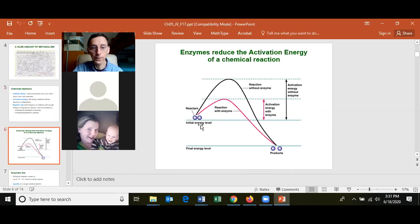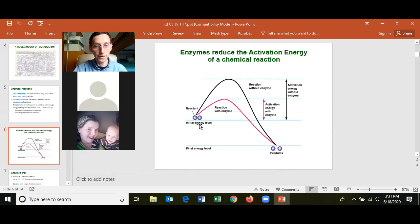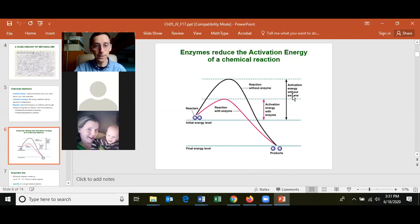When changing reactant to product, you have to go over an energy hump. The energy hump is greater without an enzyme than with one. For example, you could convert glucose into CO2 and water by applying a blowtorch, requiring very high temperature. But in cells with an enzyme, this happens at body temperature — showing that the activation energy with an enzyme is much less than without.